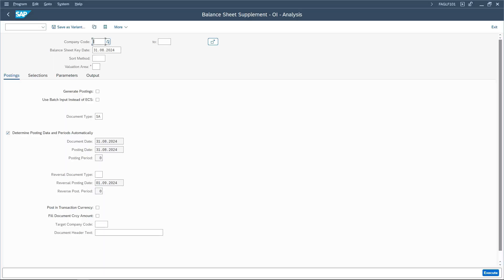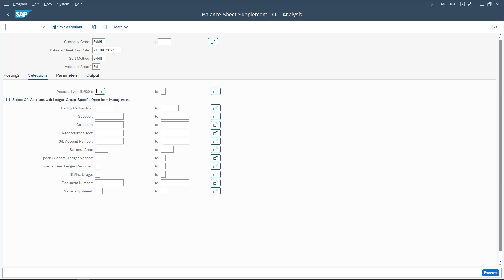Let us go to transaction code FAGLF101 and regroup the customers and vendors. I am entering my company code, and the date is today's date. The sort method we have created tells how to sort or segregate the line items. For receivables, the configuration splits line items into three buckets: less than one month, zero to one month, and one to two months — and beyond two months. This is based on the net due date.